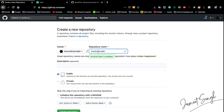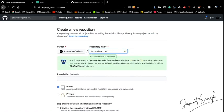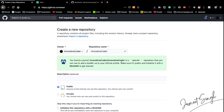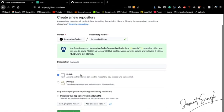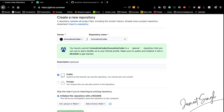And quickly it shows me 'You found a secret. Innovative-coder/innovative-coder is a special repository that you can use to add a README to your GitHub profile. Make sure it's public and initialized with README to get started.' So now you need to take care that you need to make it public - you can't go private with this one. And also initialize it with a README. Create repository.